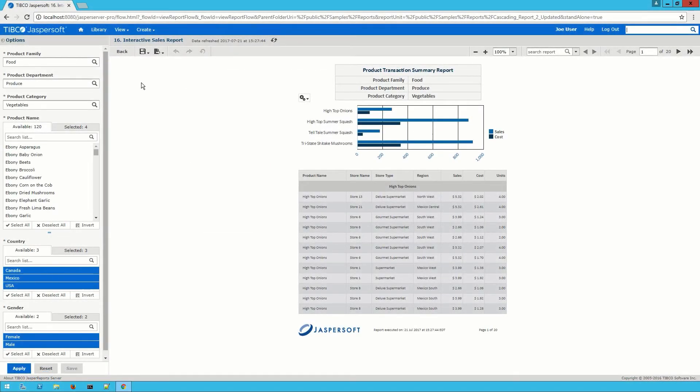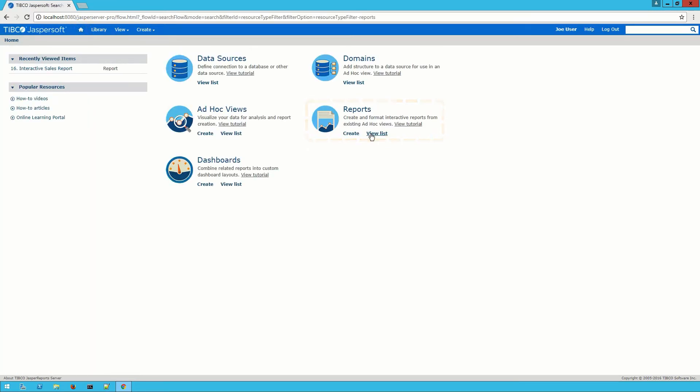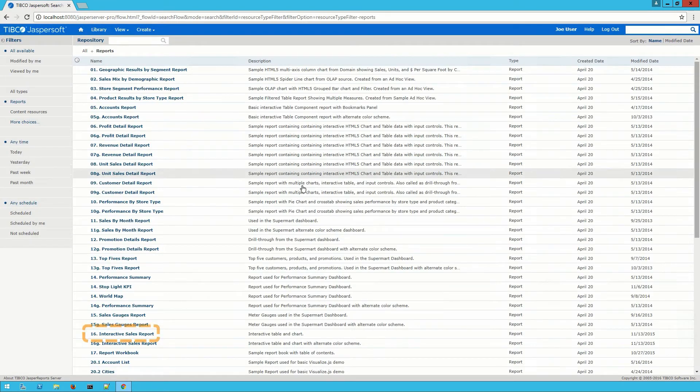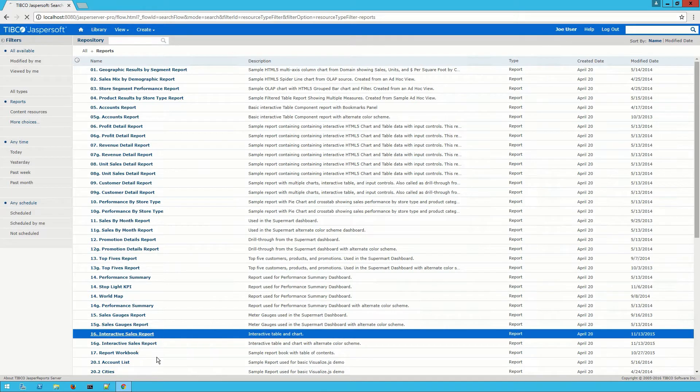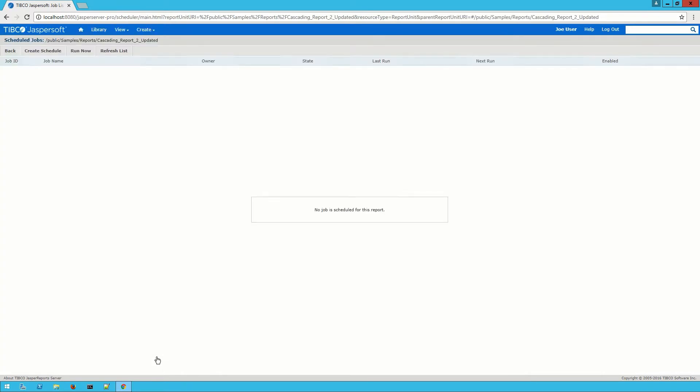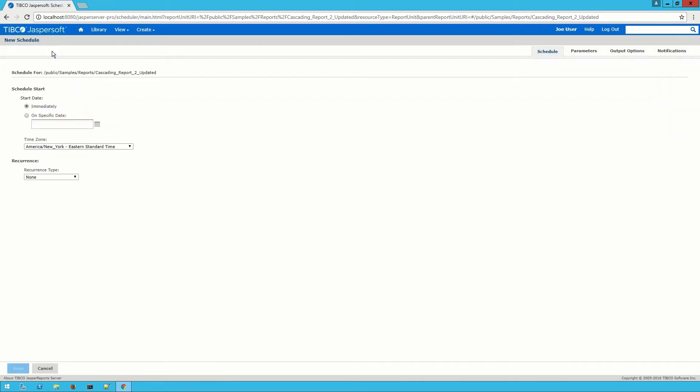I have this sample interactive sales report and I want to share it regularly with a group of users. To do that I'll go to the list of reports on the server and there I'll right click on it and select schedule. This will show me a list of all the scheduled jobs for this report. There aren't any in here yet so I'll click on create schedule up at the top to configure a new job for the scheduler.